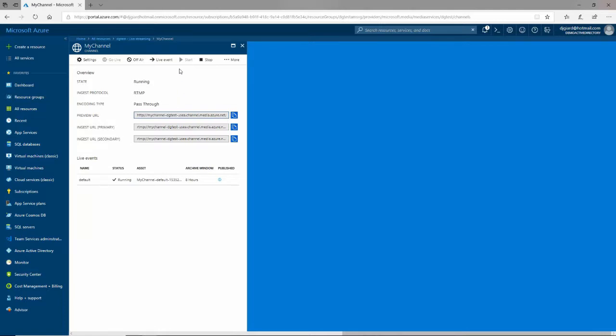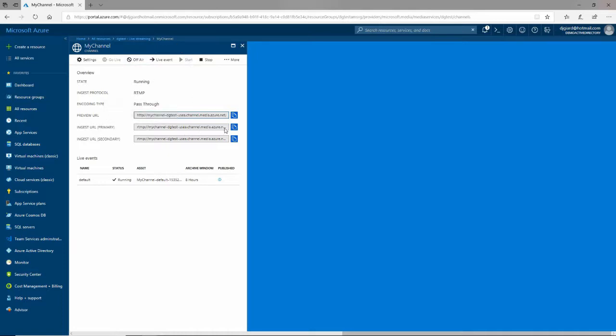One is you'll notice that it's already running. I can stop it here and restart it if I want to. It can go off air. We will get charged while it's running. This right here, this is important. Ingest URL primary. Either one of these will work. But that's how, when I run my streaming software, that's how I point it to this Azure Media Service.